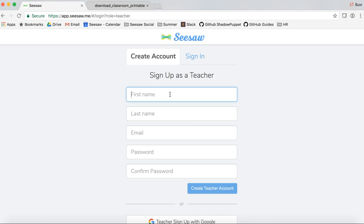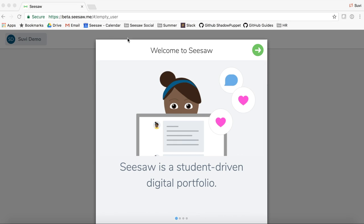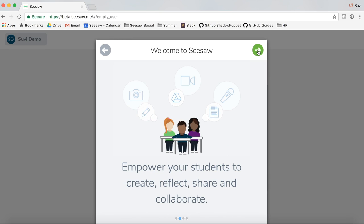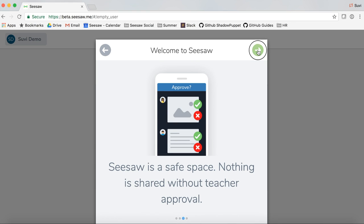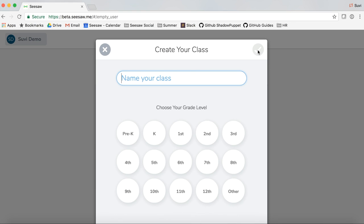Enter your first name, last name, email address, and password. Welcome to Seesaw — this will show you how to use our product. Tap the green arrow to learn more.